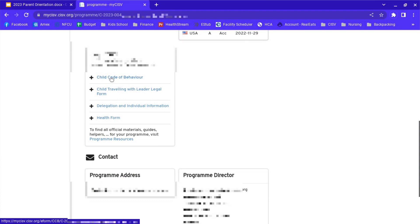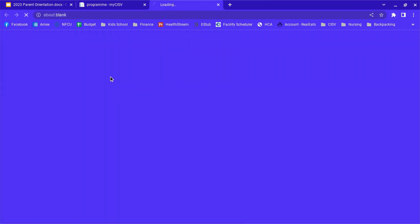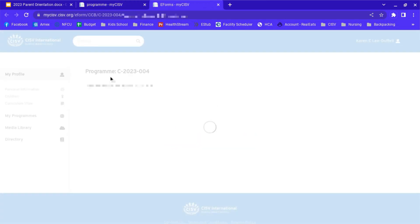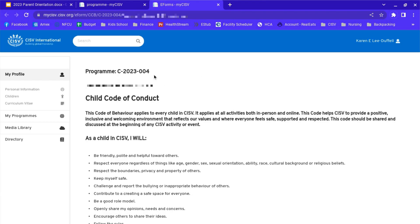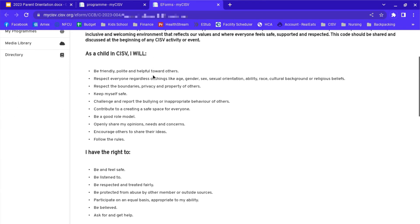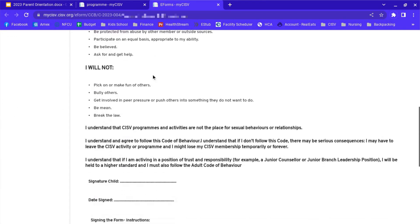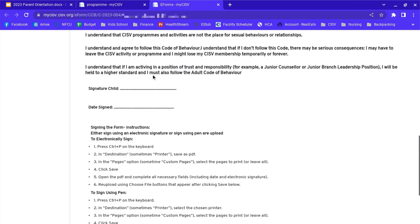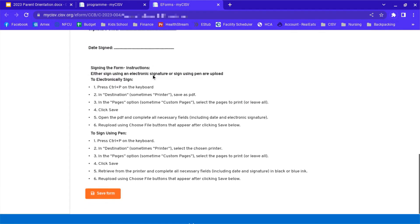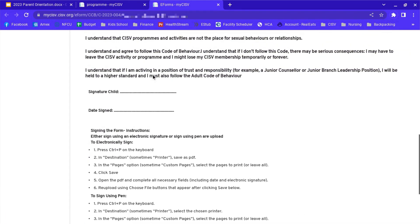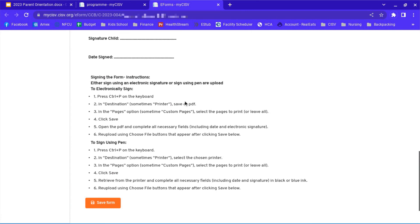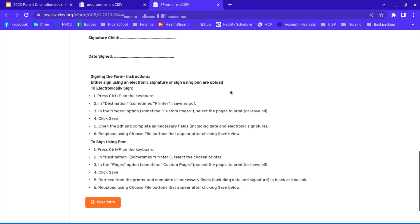The child code of behavior, I'll go over that one so you can see how to download it, sign it, and put it back in. This is the behavior agreement that the children sign. You're going to follow these instructions right here. You can do either one. I personally prefer signing them electronically because then you don't have to use paper and scan it. So we're going to go over that one.